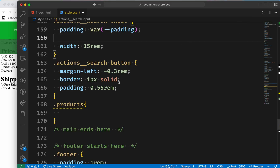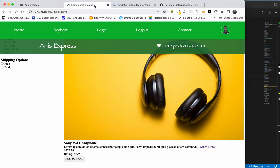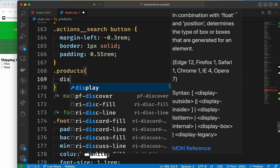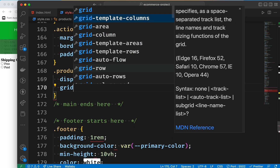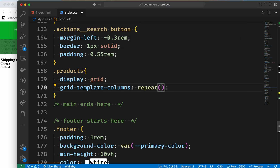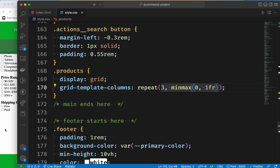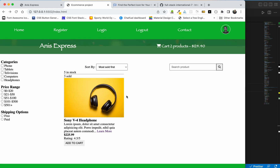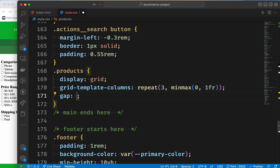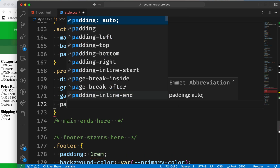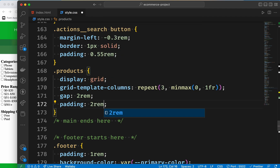Let's start the product layout design. We use display grid and then grid-template-columns. This is a repeat column. It is important that minmax — min-max — has a minimum of zero and a maximum of one fraction. This is a responsive design.